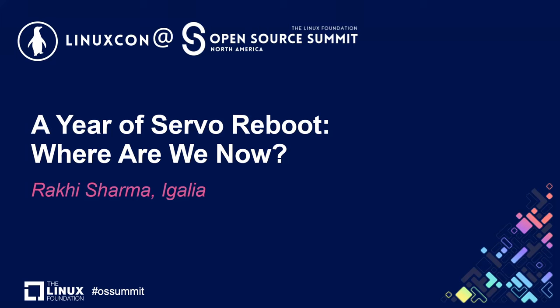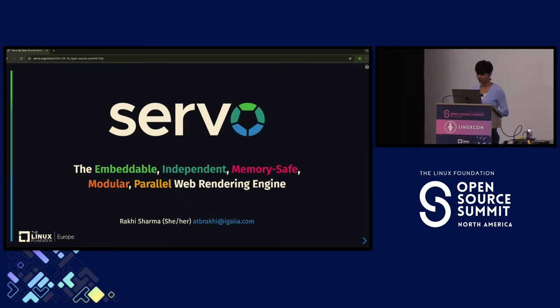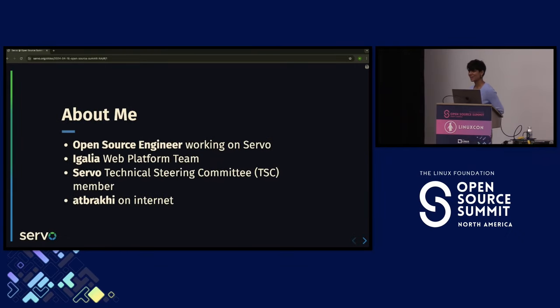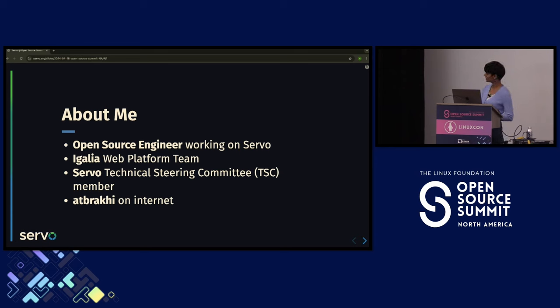Hey everyone, my name is Rakhi Sharma and I am here today after close to 1.5 years to talk about Servo after it restarted. January 2023 was the time when Servo restarted. A bit about me: I am Rakhi, I'm an open source engineer working on the Servo project. I work at Igalia on the web platform team. I'm also a Servo technical steering committee member and you can find me online as 'atb_rakhi'.